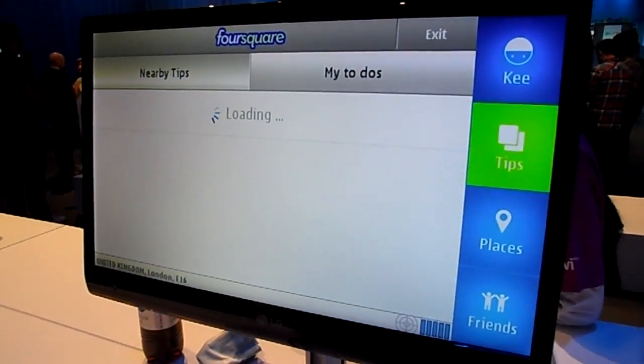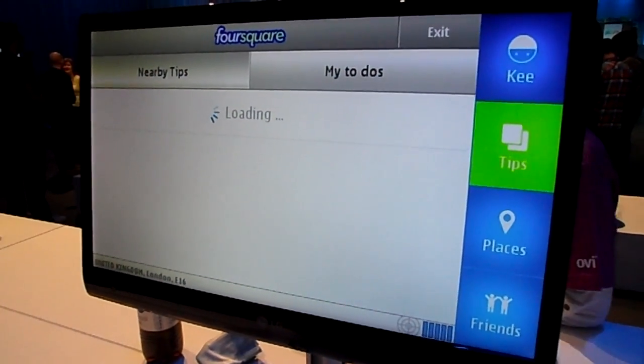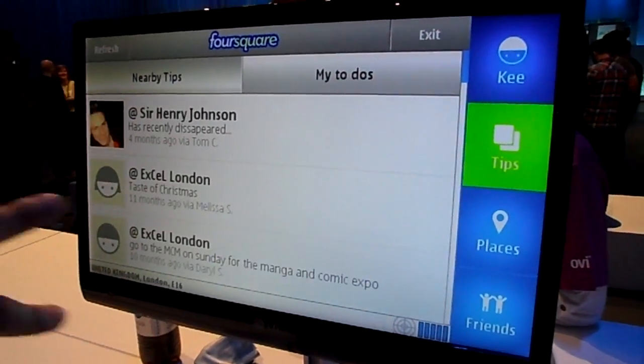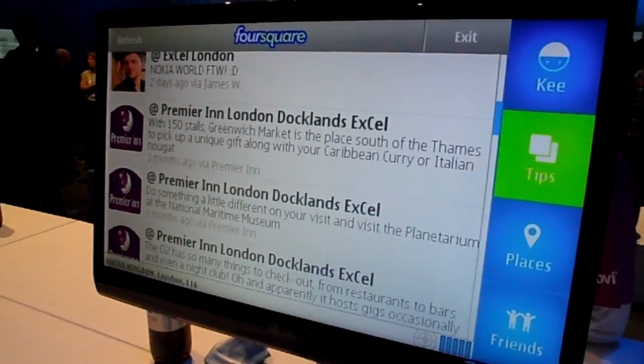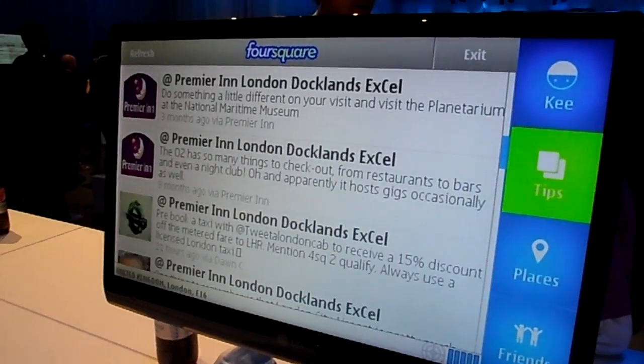Tips — obviously it's picking up my position and actually showing all the tips around me, what other users have actually left.